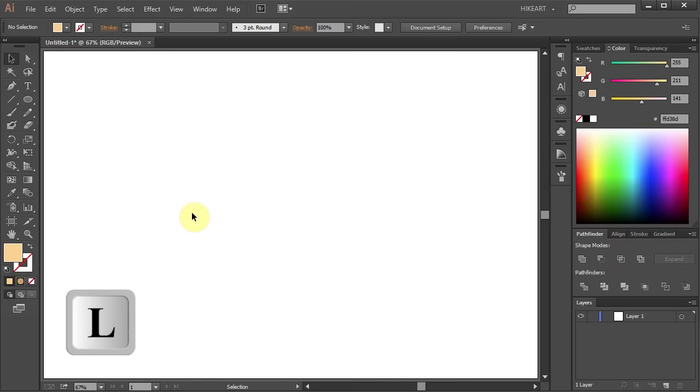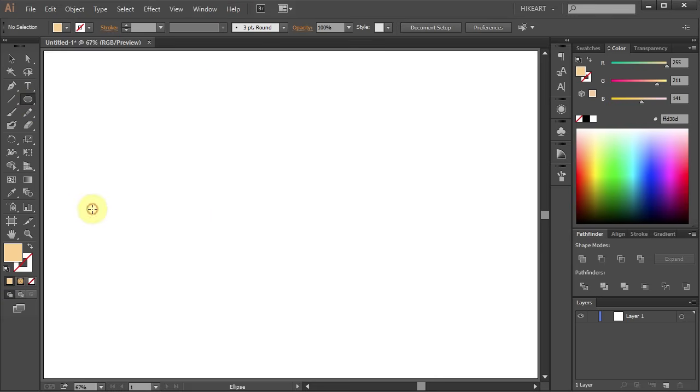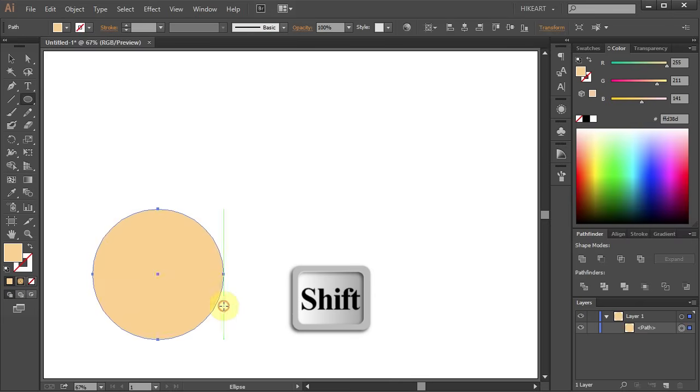Then press the letter L for the ellipse tool or select it from the toolbar panel and draw a small circle.